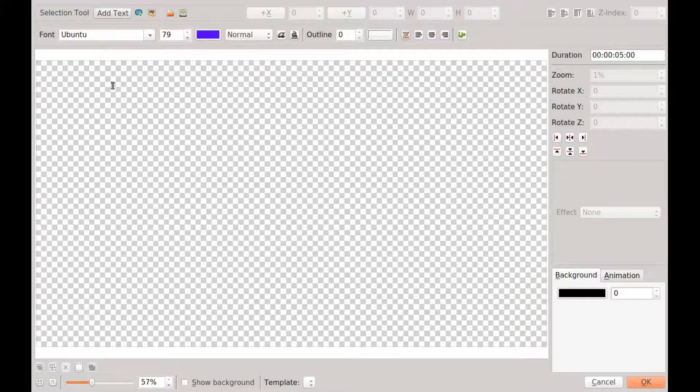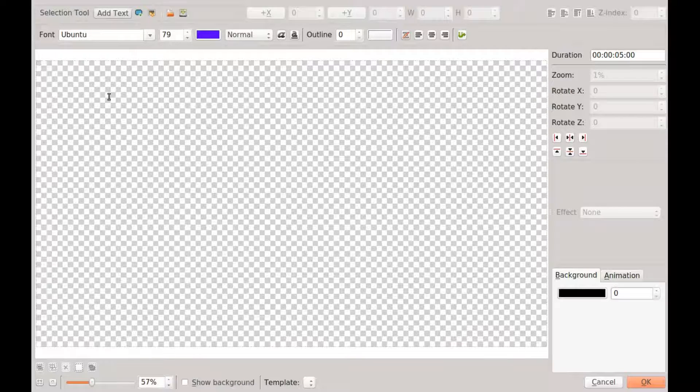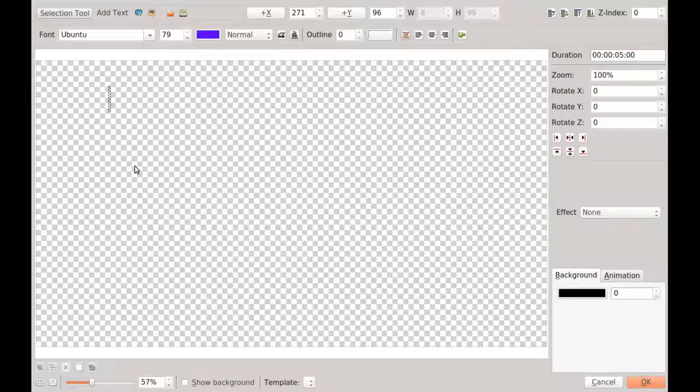In Kdenlive, go to the project toolbar and select create title clip. Once the title clip comes up, select add text.